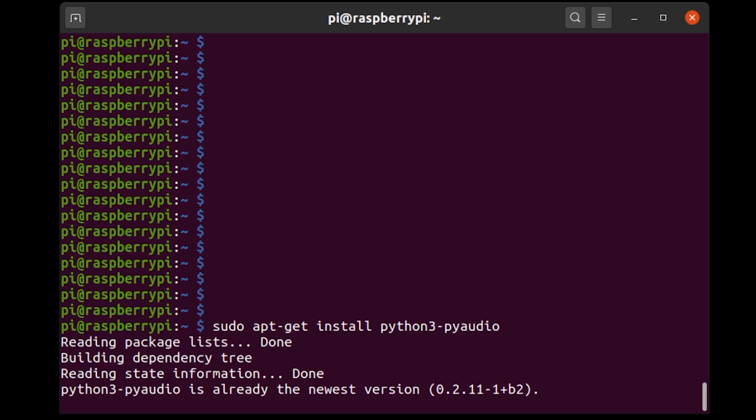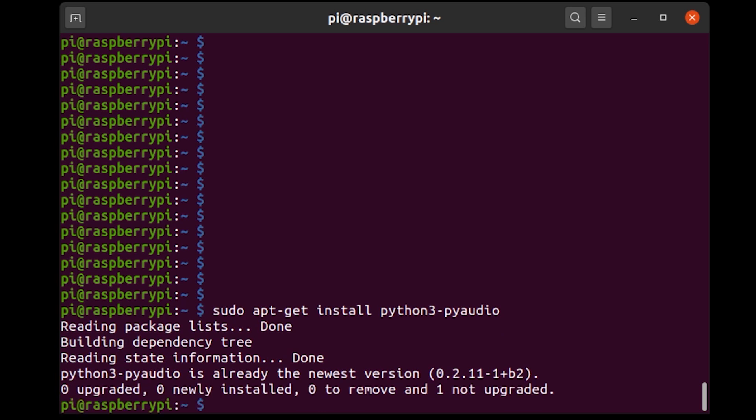Now I already have PyAudio installed. So that's just what it's telling me here. It's already installed.